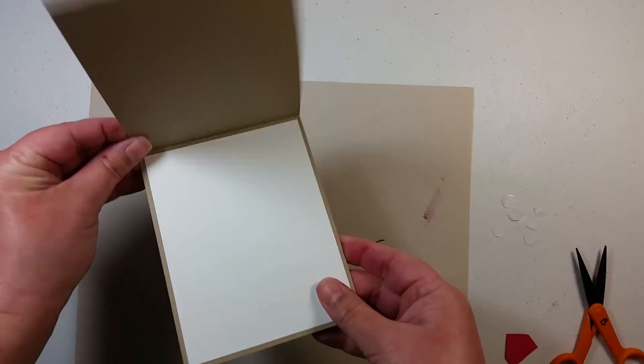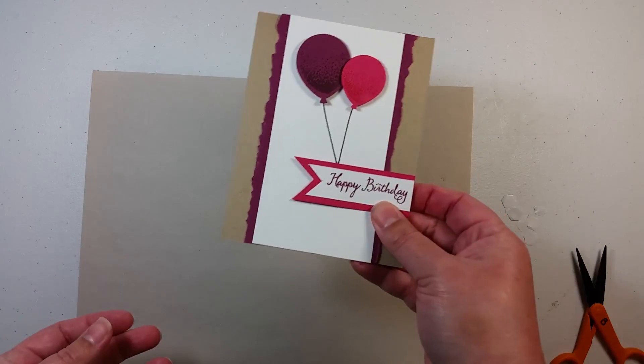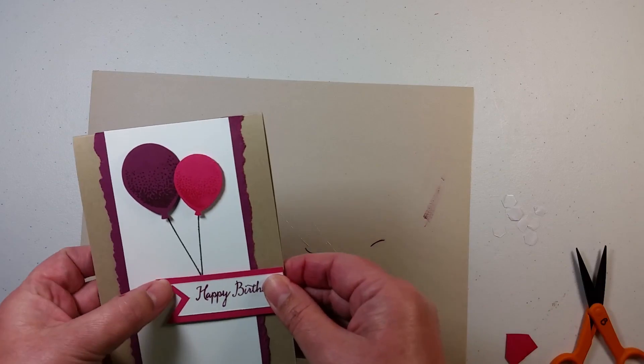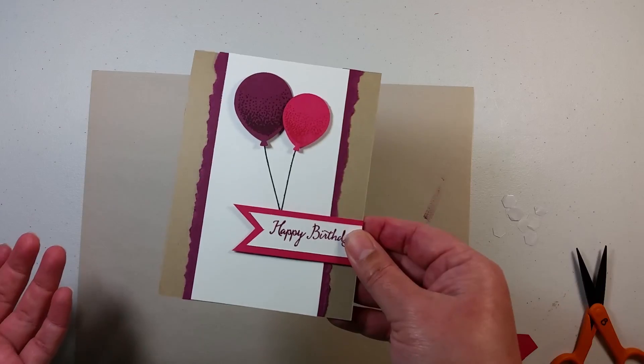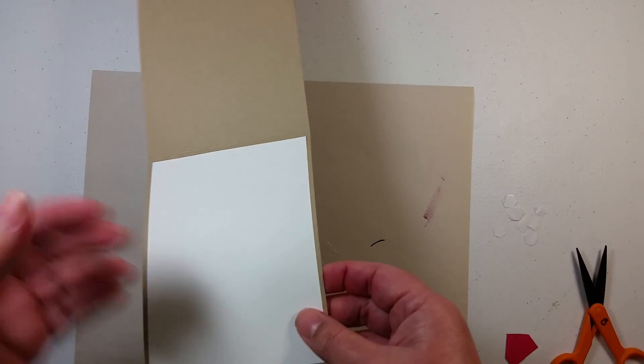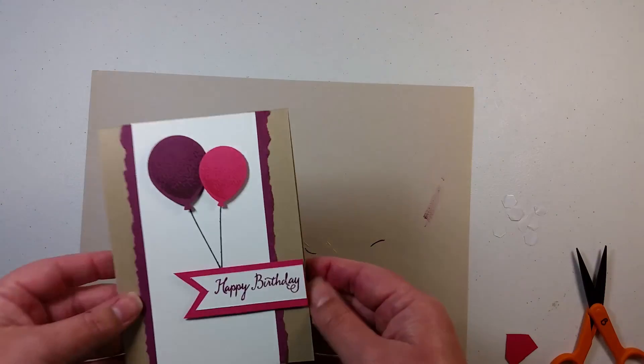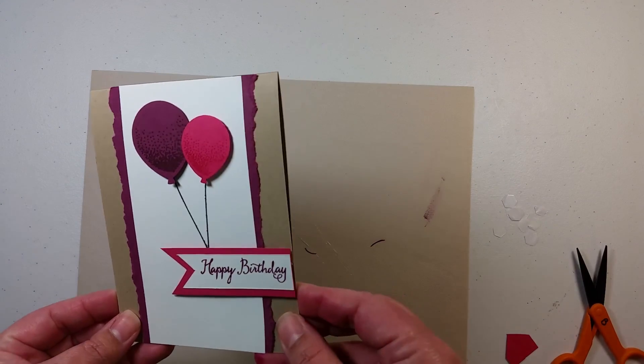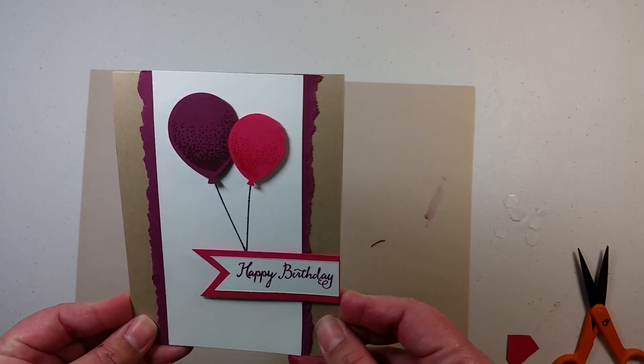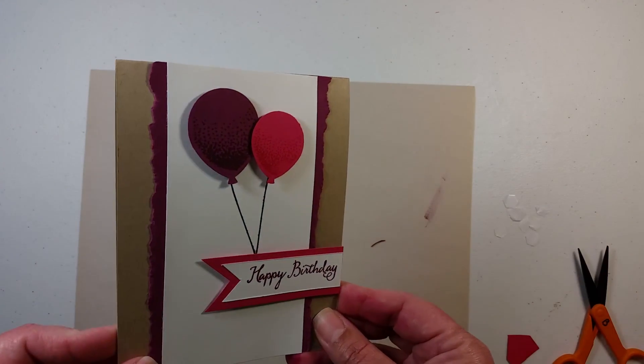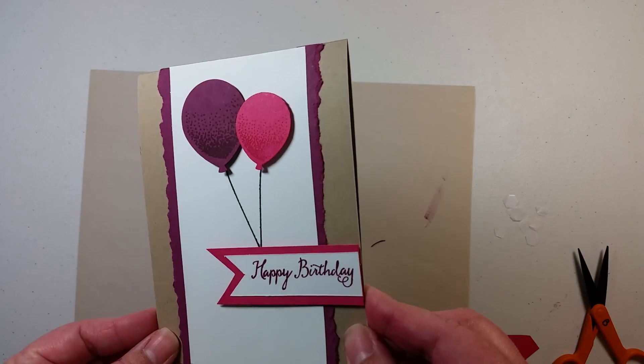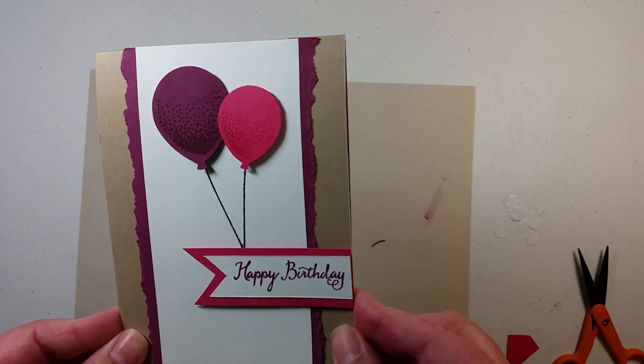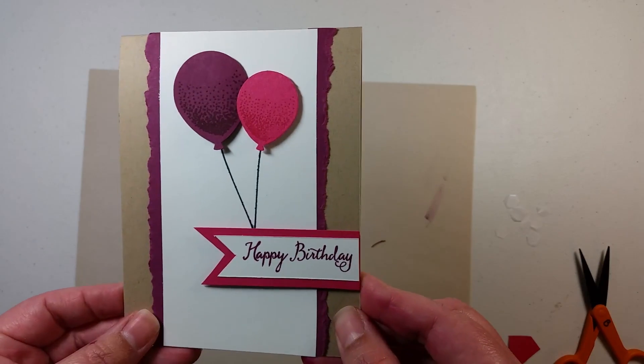I leave the insides blank because if I send this off to somebody as far as a hostess gift or a prize at a workshop, then they can go ahead and stamp or write whatever they'd like to inside. So I hope you enjoy this card. It was a lot of fun for me to come up with, and it was a lot of fun for me to show you for my first video. So thank you for bearing with me, and I hope you have a great time making this card. Goodbye.